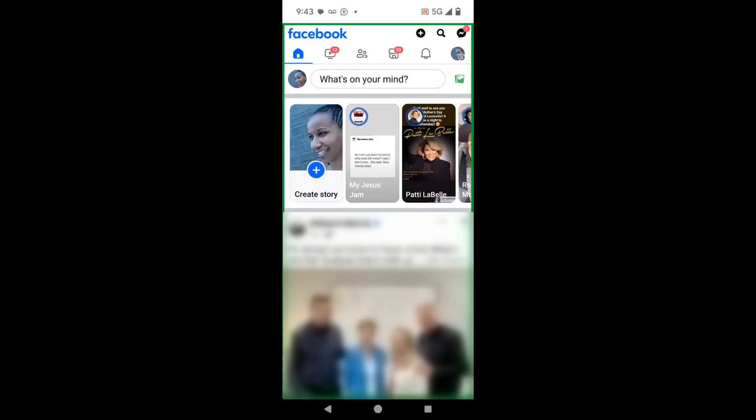Just to let you know, today I will be showing you how to do this on my mobile device. The mobile device that I'm using is an Android, so if you have an iPhone, just know some of the things may be in a different place. So let's get started.